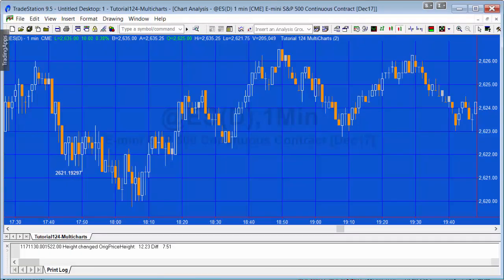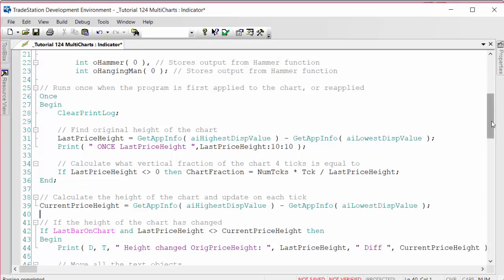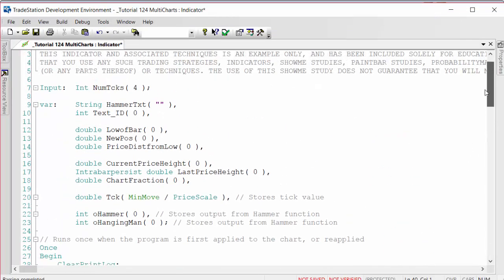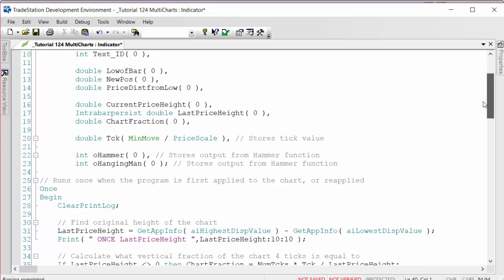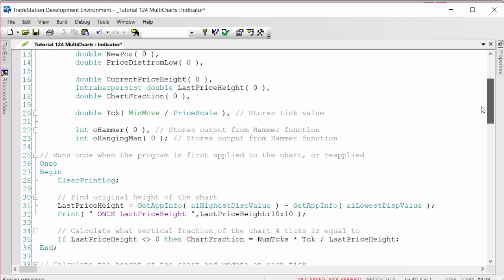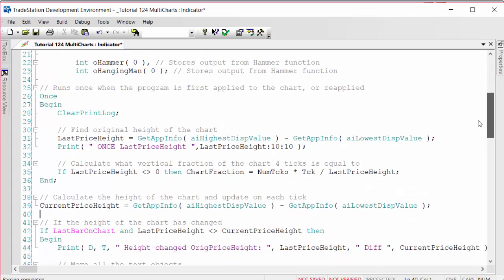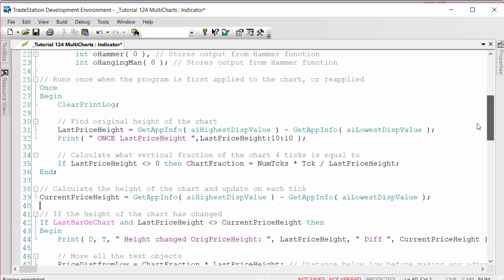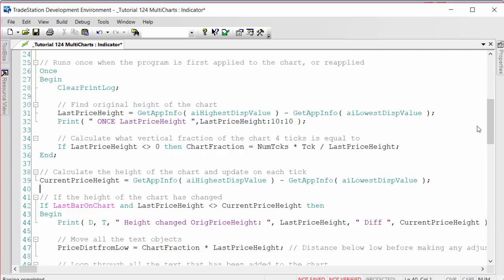Let me just demonstrate how I've done this. This is achieving a similar result but using quite different techniques. Let's just ignore the variables and the input for the moment. What the program does when it first runs - we've got a one statement - it clears the print log and then it measures the difference between the highest price on the chart and the lowest.